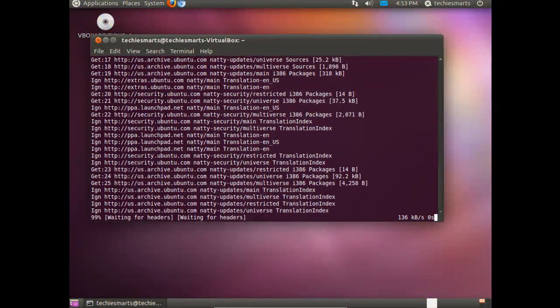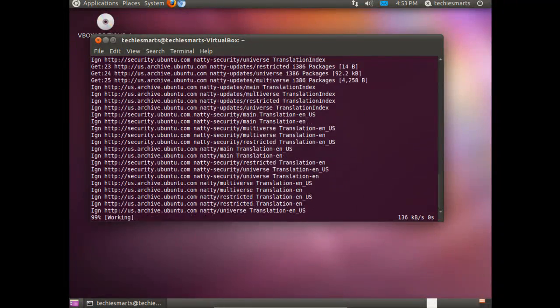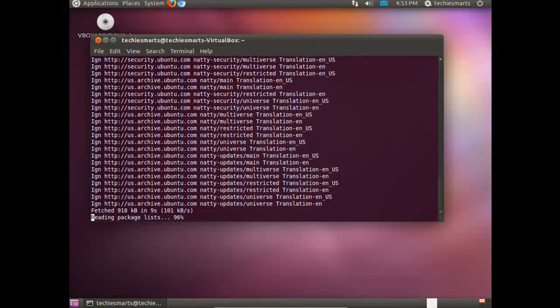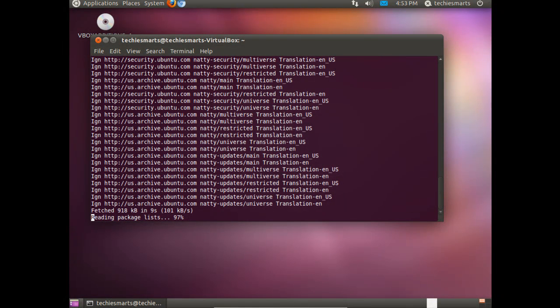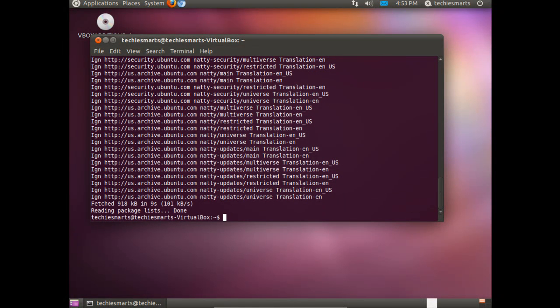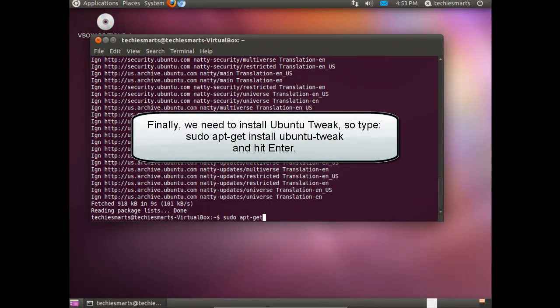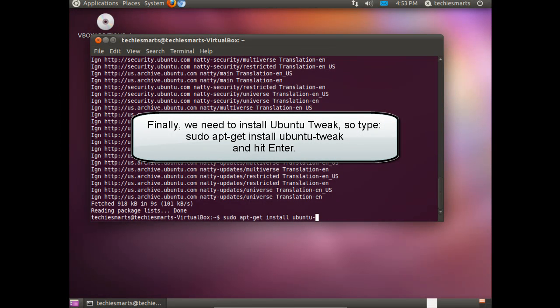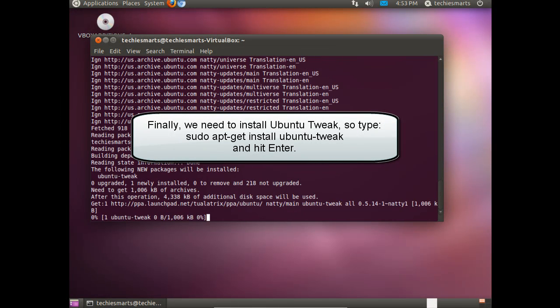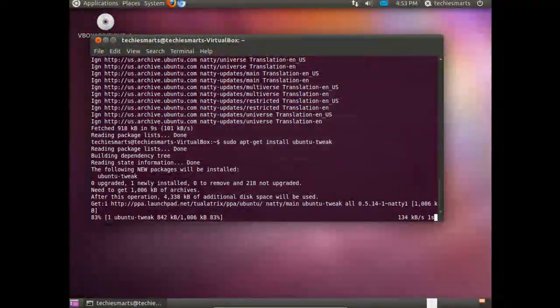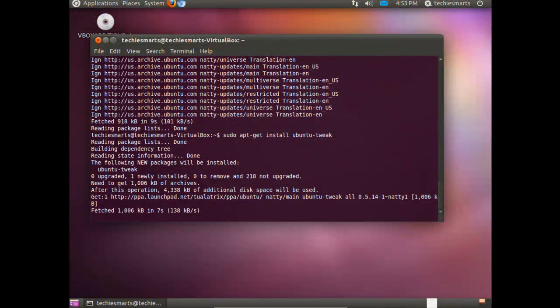While the repositories are being checked, Ubuntu Tweak is extremely handy, especially for new users. It kind of consolidates all of your settings into one application. Alright. Our last command we need to type is sudo apt-get install ubuntu-tweak, and hit Enter. It'll go ahead and download Ubuntu Tweak and install it for us.